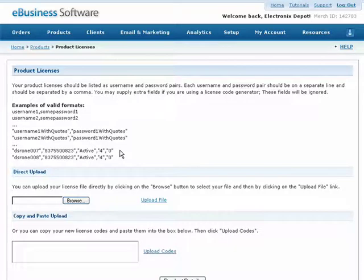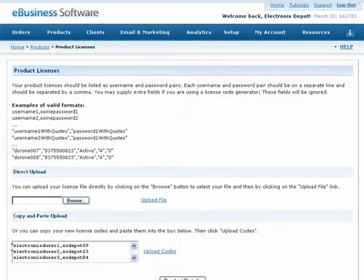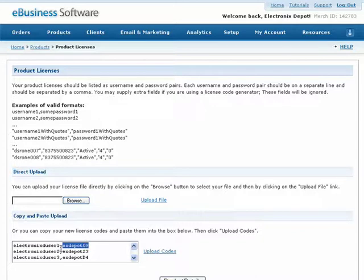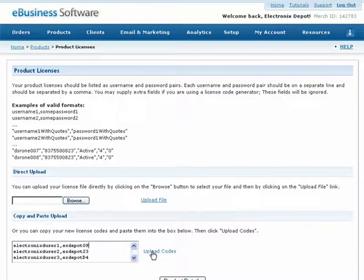Or you can manually enter each new license using the field below. On a single line, simply enter a unique username and password separated by a comma. Remember to separate each license on a new line by pressing the Enter key. Next, click on the Upload Codes link.